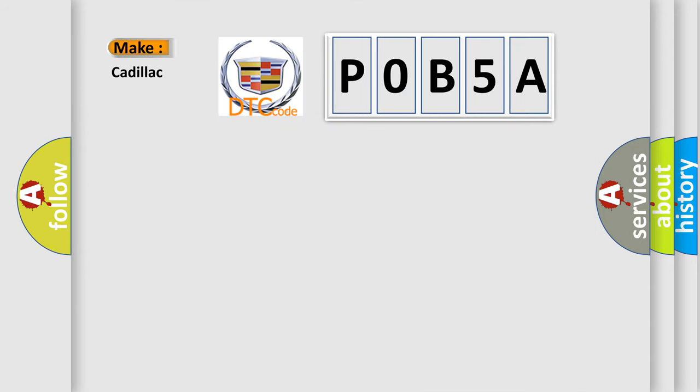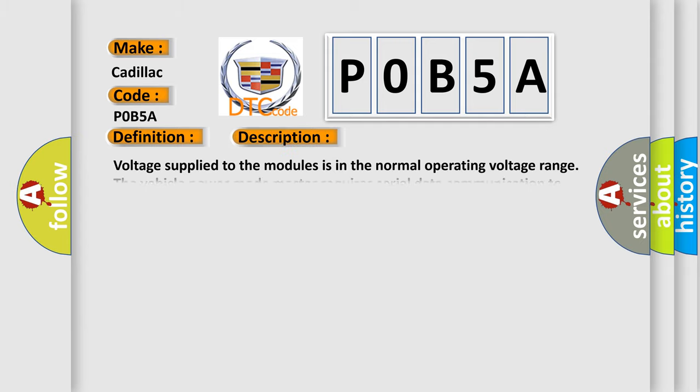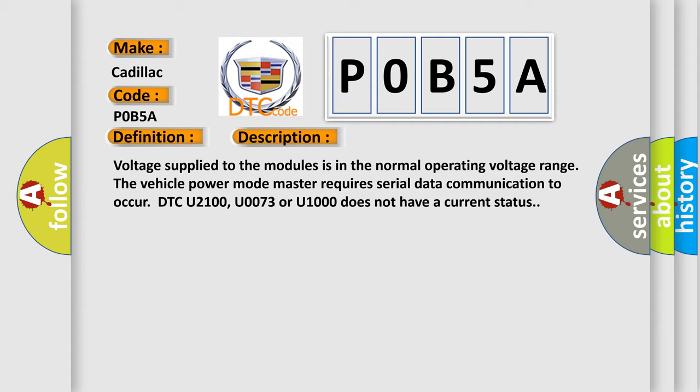So, what does the diagnostic trouble code POB-5A interpret specifically for Cadillac car manufacturers? The basic definition is lost communications with engine control system. And now this is a short description of this DTC code.